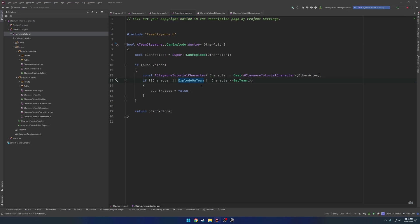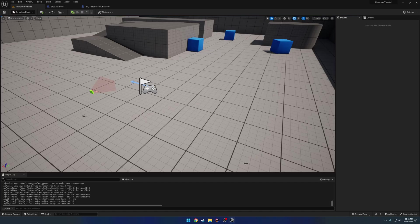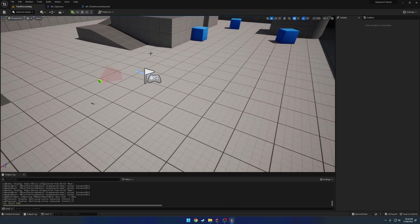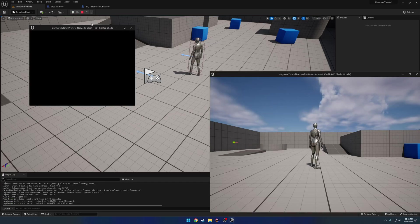So we want to check and see, since the character is valid, if is our explode team, like the team that we want it to explode with, which in our case would be red, if that does not equal the characters team, then again, we want to set it to false, meaning we are on a different team that we don't want to explode.